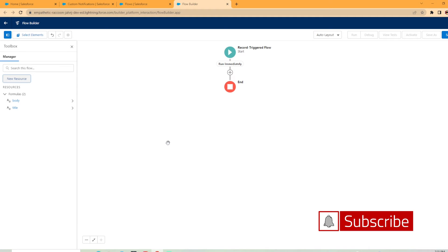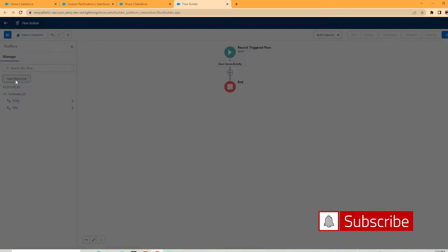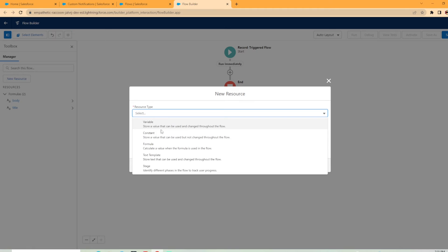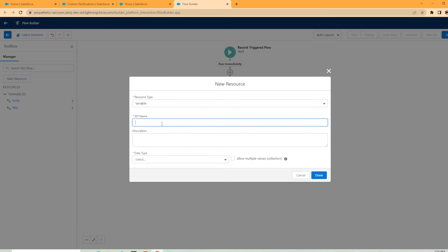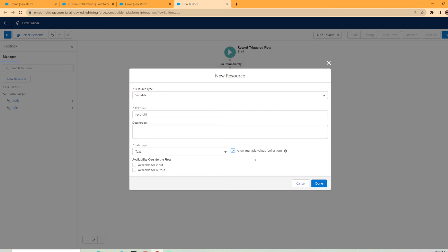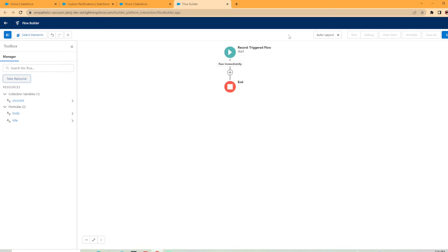Now we need to create one more resource as well. That is to store the users that we're going to notify that the account owner has changed. So this is going to be a variable type. And we're going to call this, you can call it record ID or recipient. I'm just going to call it record ID. And under data type, it's going to be text. And you can allow multiple values if you'd like as a collection. Maybe you want to send the notification to a group of users. That's perfectly fine. This is only going to be one user, but I'm going to go ahead and select it. I want to make sure I check that these are available to use in the flow for input or output. I like to select those so I can use them.